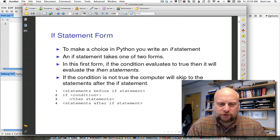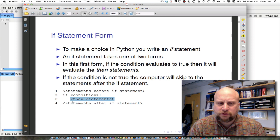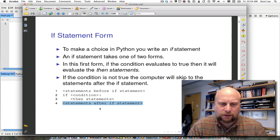In Python we put a colon after it, and then indented inside of the if statement we have the then statements, which are still part of the if statement because they're indented inside of it. Indentation is very important in Python, so we want to pay attention to how things are indented. There may be more than one then statement, and then there are some statements that come after the if statement, typically in a program.